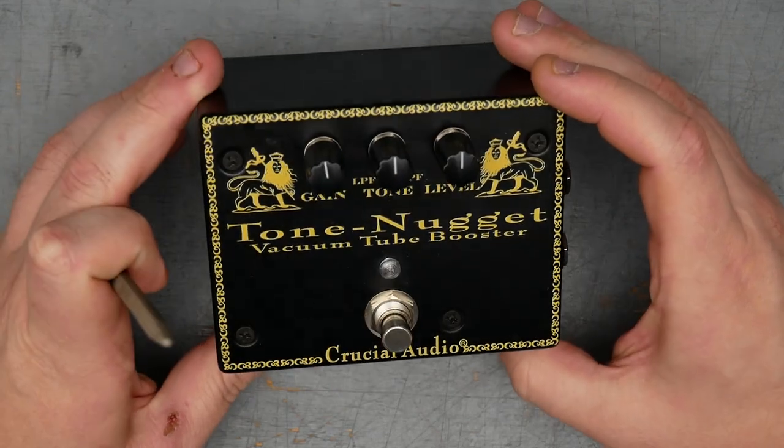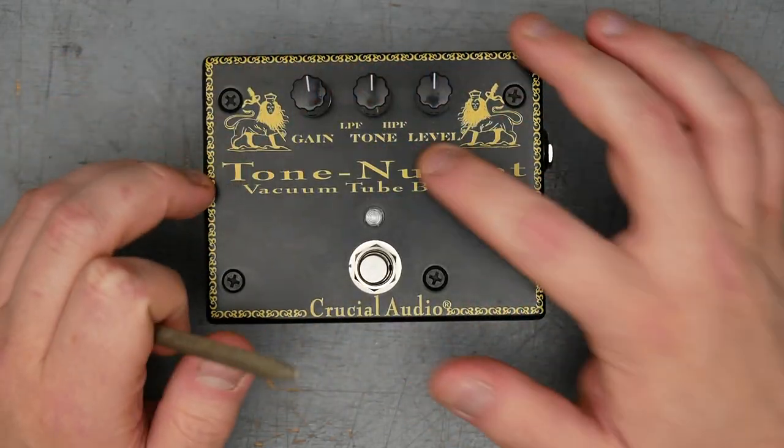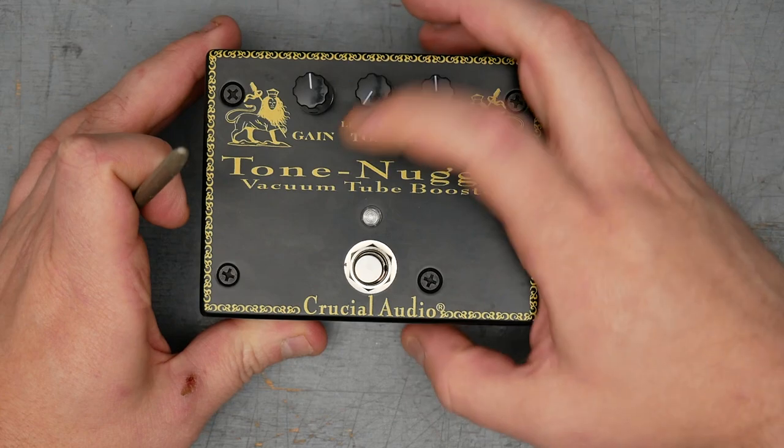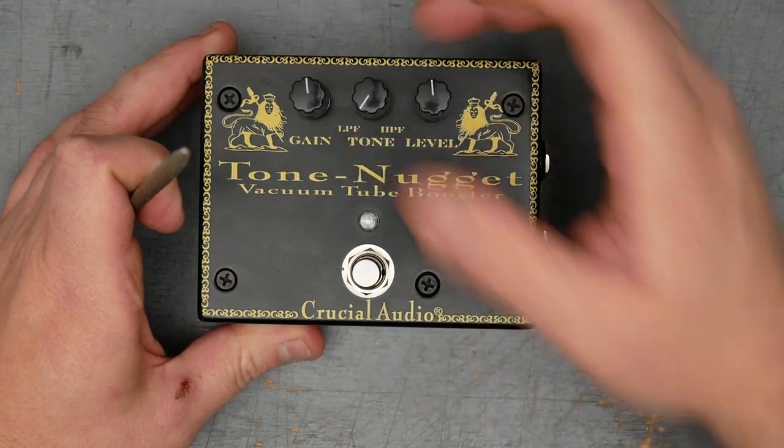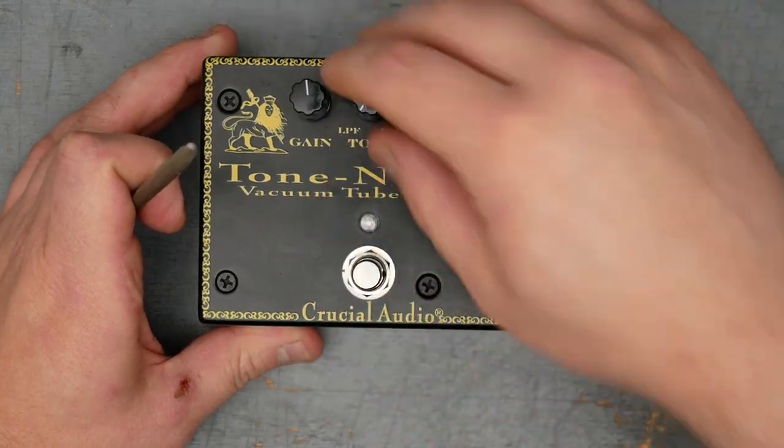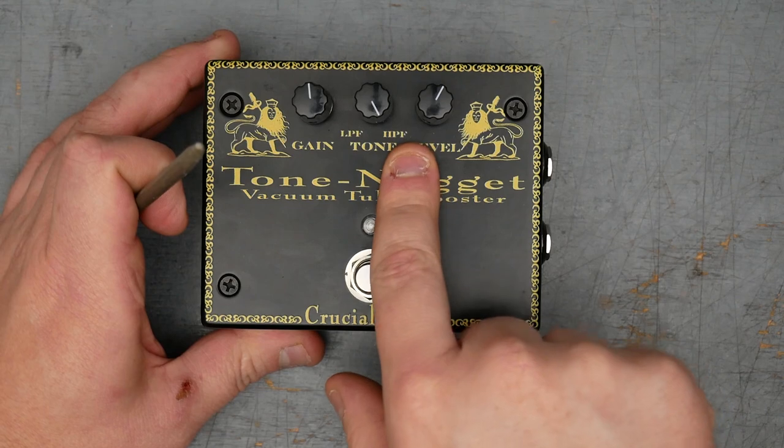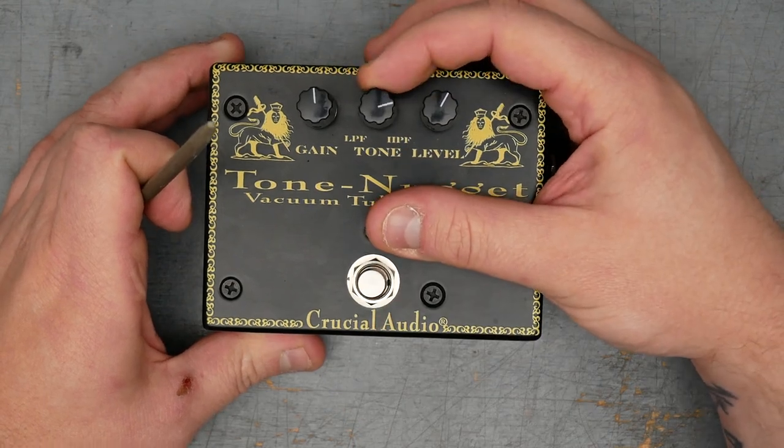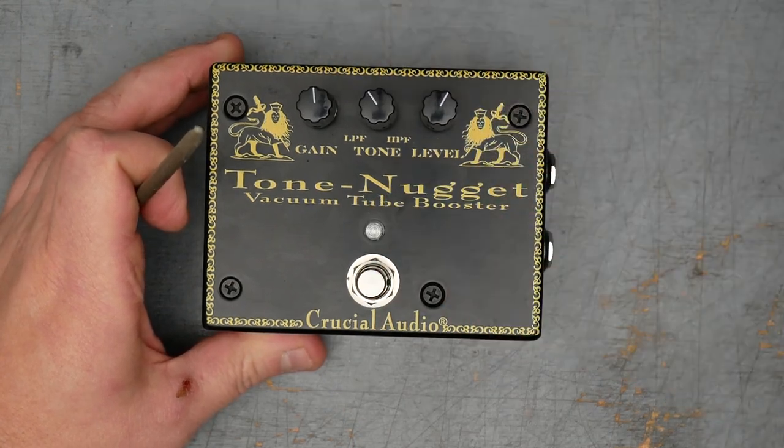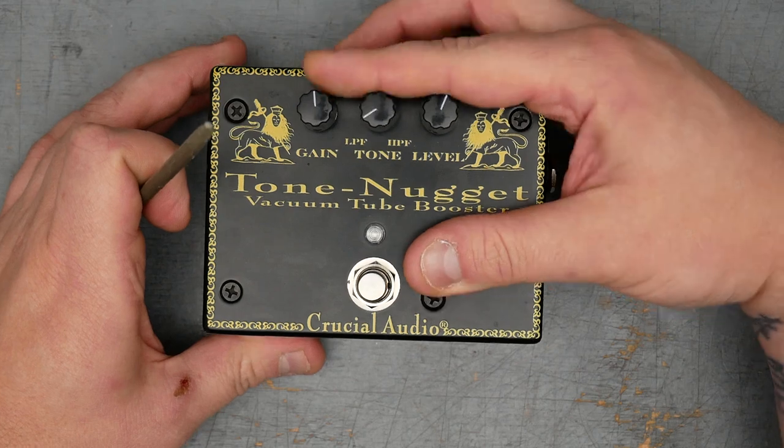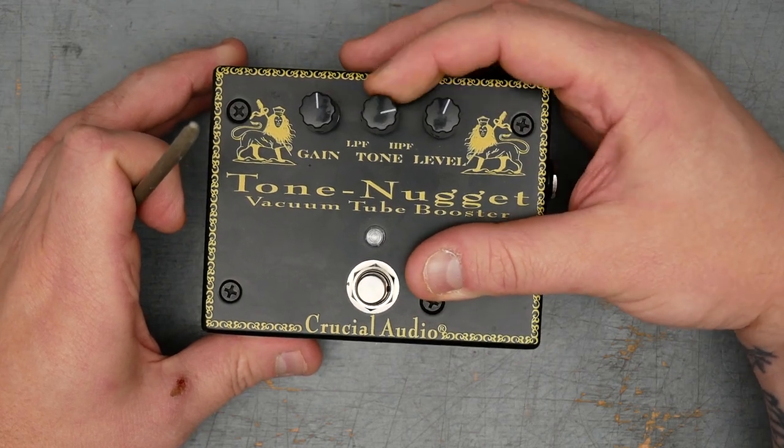Enclosure appears to be a black powder coat, like a matte powder coat. Outside graphics here look like they are silk screened. We have three controls: gain, tone, and level. The tone is marked LPF on the counterclockwise extreme position and HPF - so that's low pass filter, high pass filter.